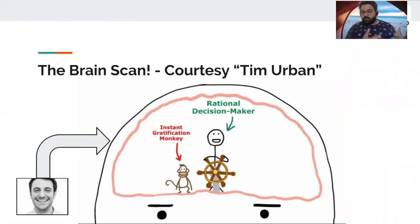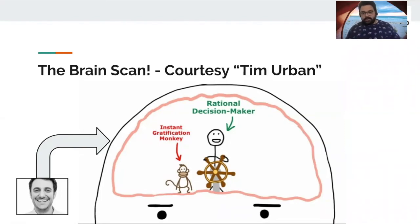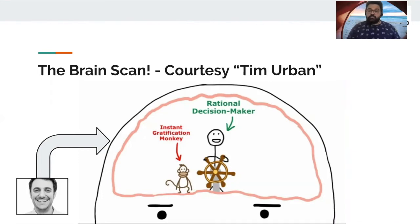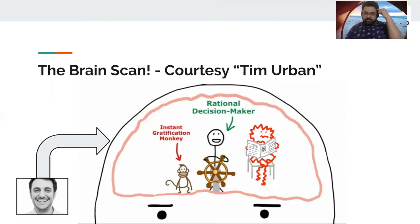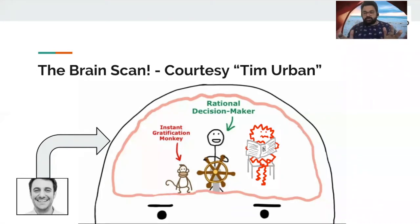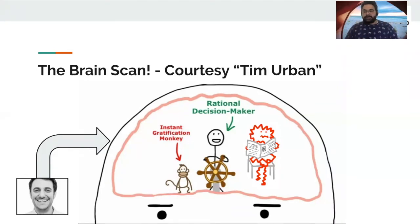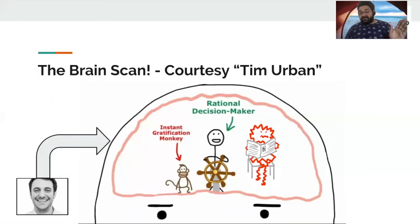Just an example was our own presentation that we did it in the last moment. And thanks to the panic monster. There's a third guy in our brain. Mr. Panic Monster.